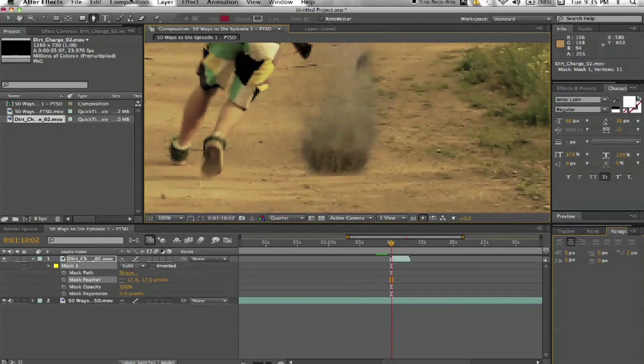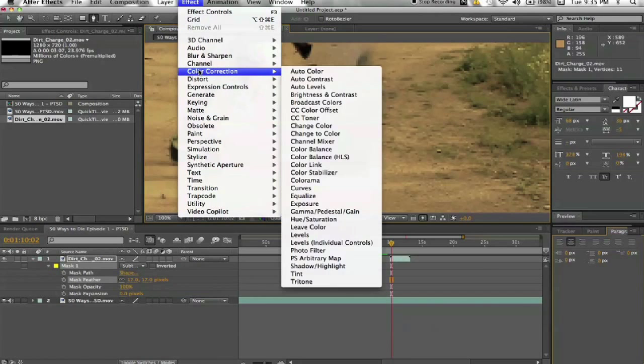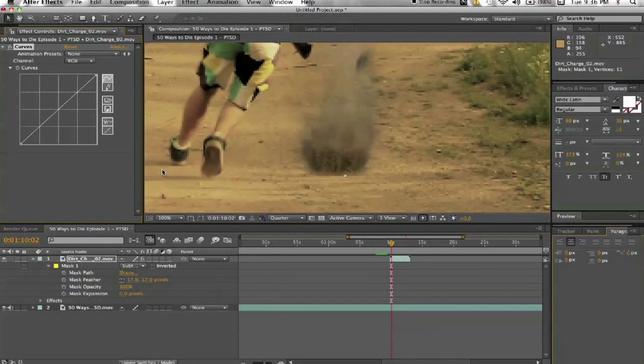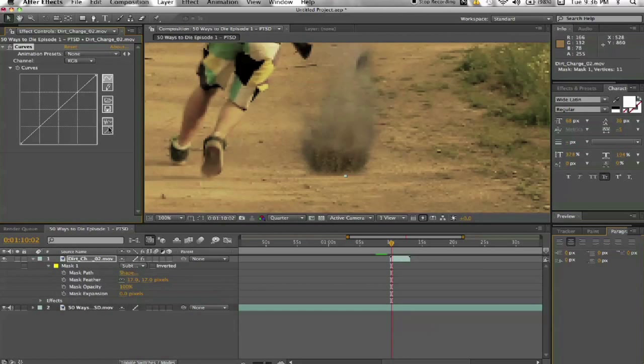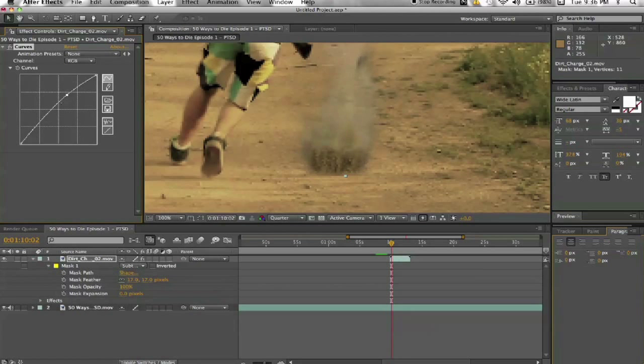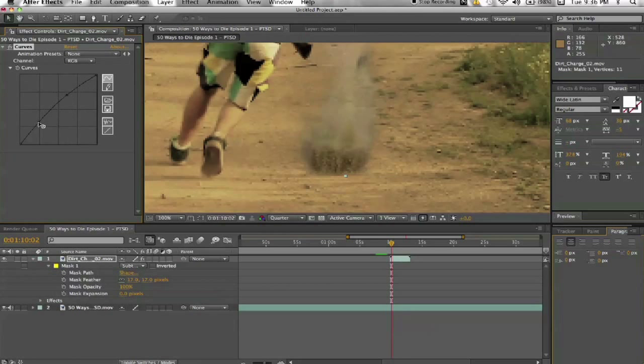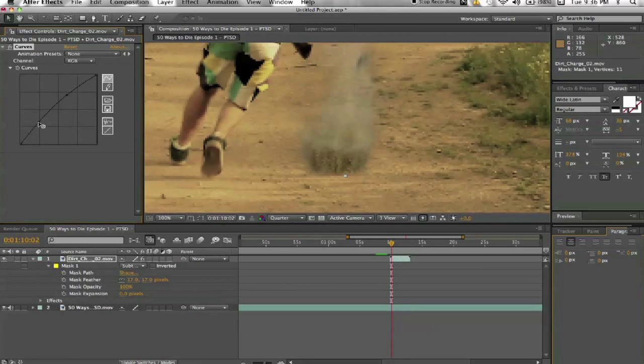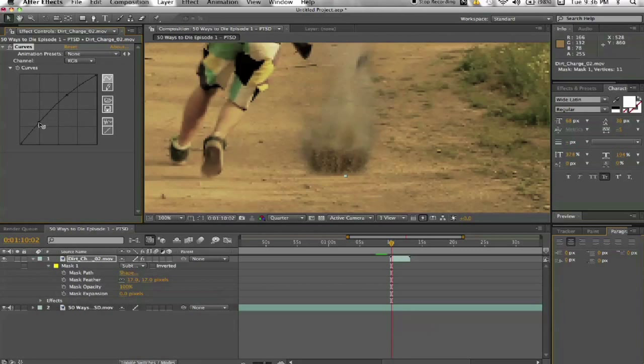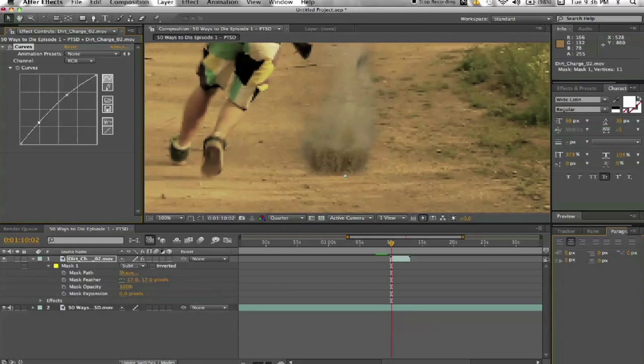And then what I did was for a color correction, brought down a curves adjustment. And I think I brightened it up a little bit. Yeah, I definitely brightened it up. I don't want to make it too bright. I just want to mess with it until it looks a lot closer to the footage.